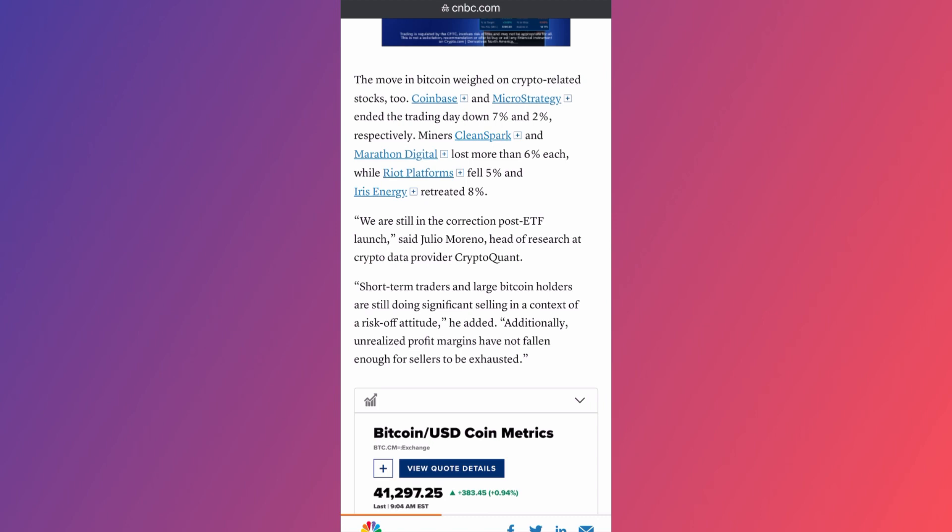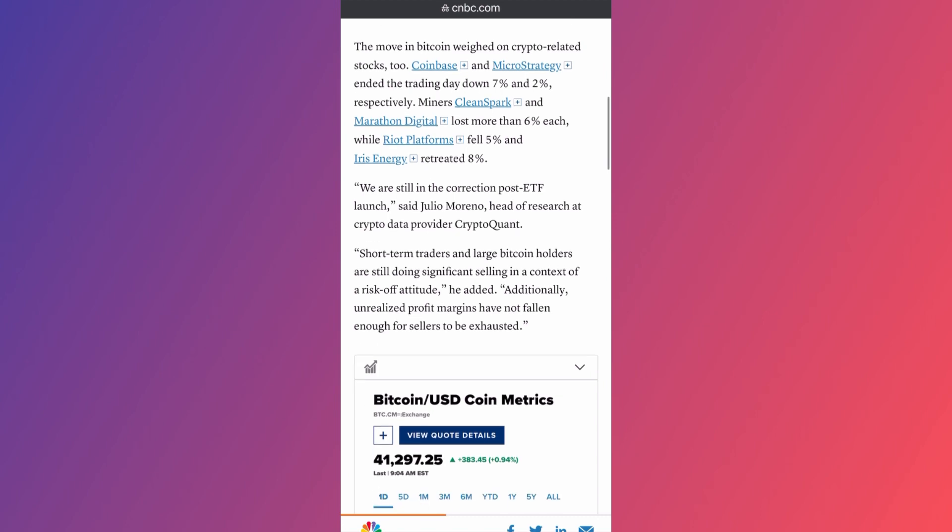They're saying that a lot of the traders who are trading with billions of dollars - short-term traders and large Bitcoin holders - are still doing significant selling in the context of risk-off attitude. Essentially, these people are the ones creating a major selling pressure on the market, not only the people that I cover in the other video from Grayscale Trust.